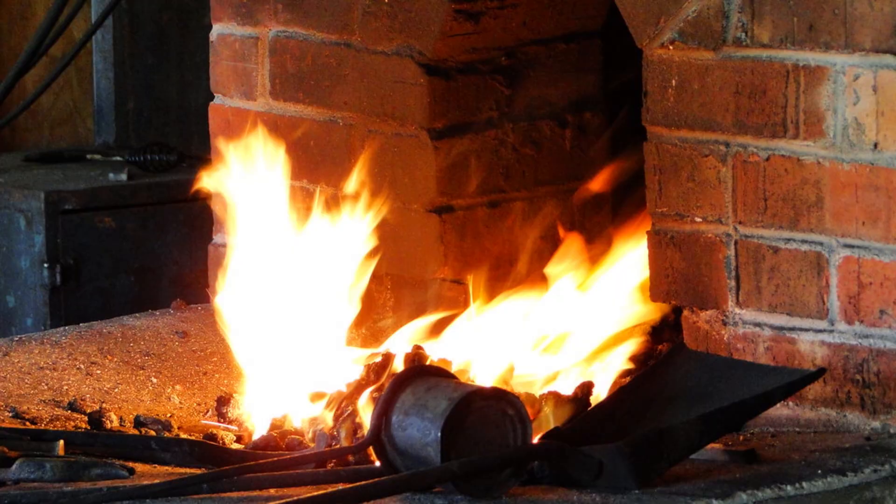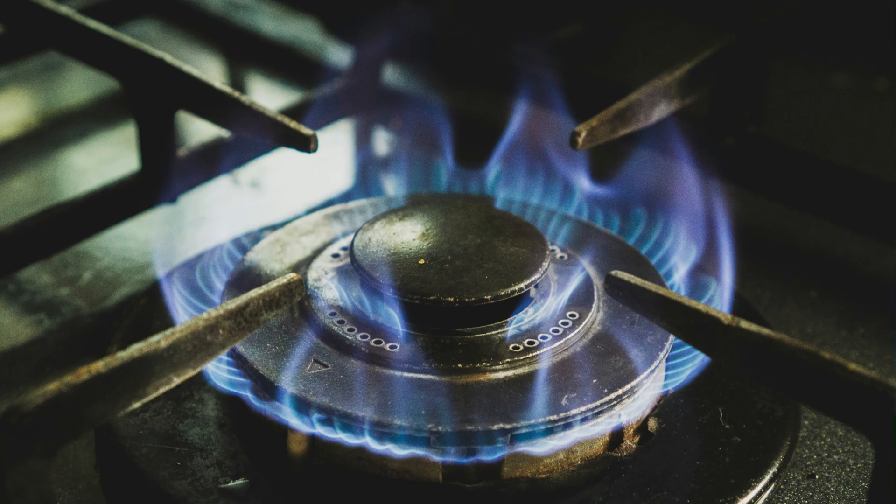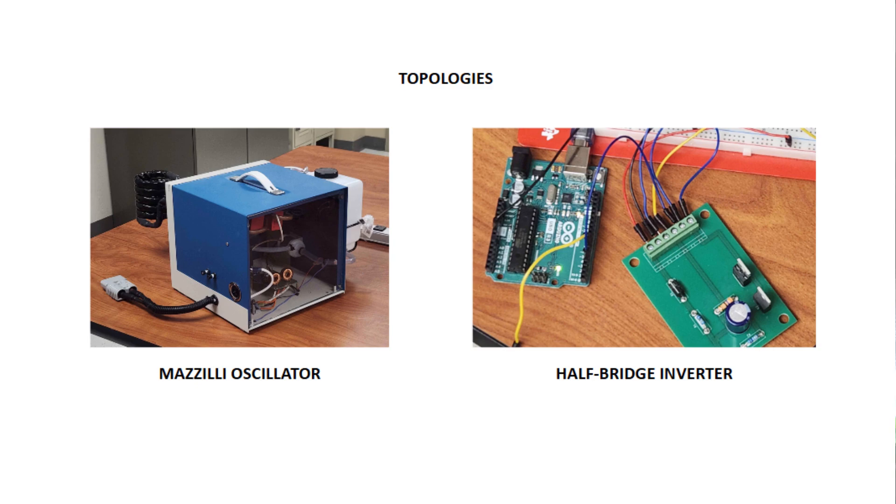While induction heating has clear advantages over traditional methods in terms of efficiency and safety, its cost and accessibility remain barriers for small-scale or home use. To address these challenges, we developed two distinct low-voltage inverters for induction heating. Each topology offers unique benefits, balancing simplicity, precision, and performance.